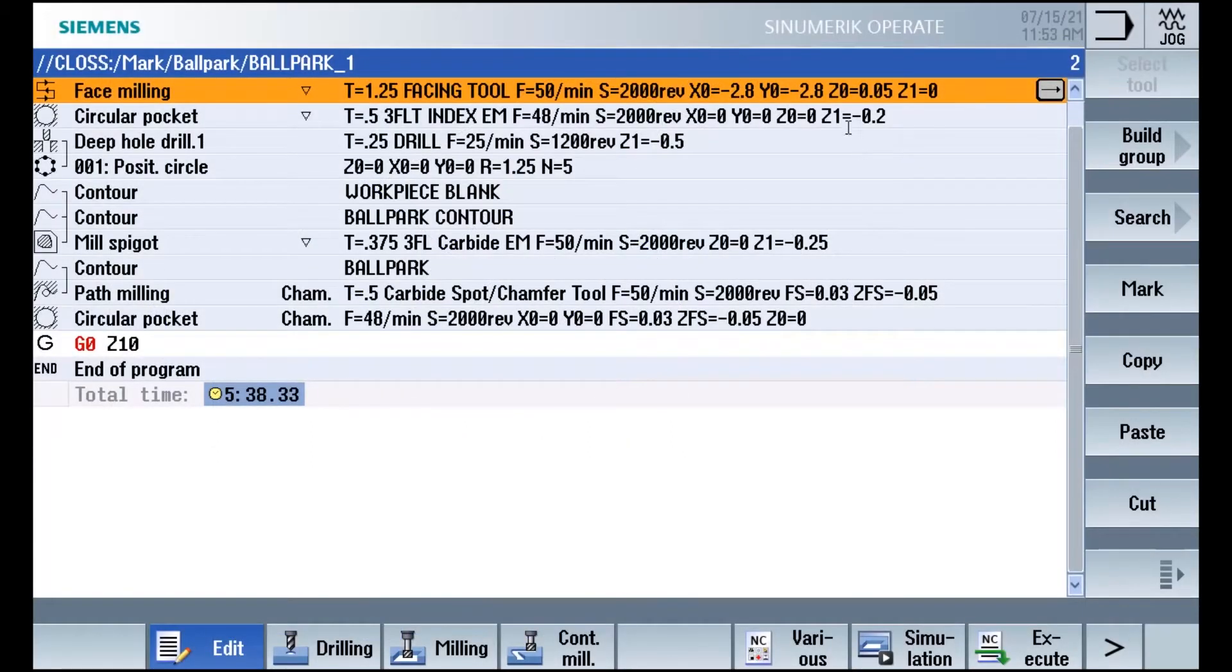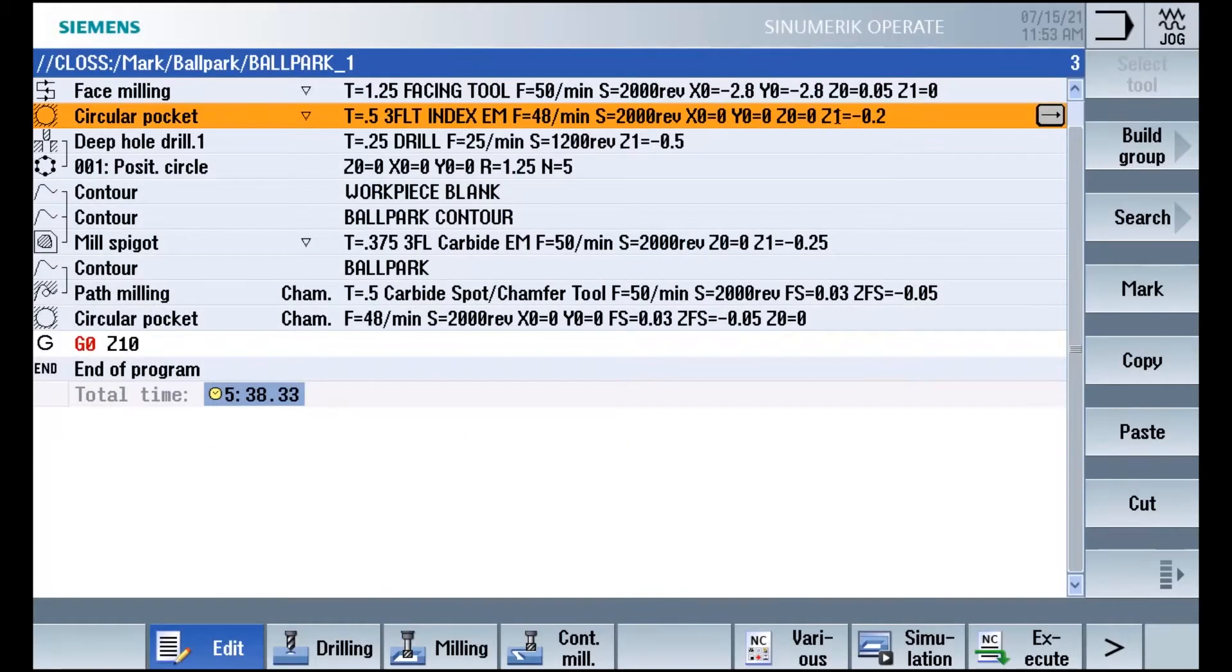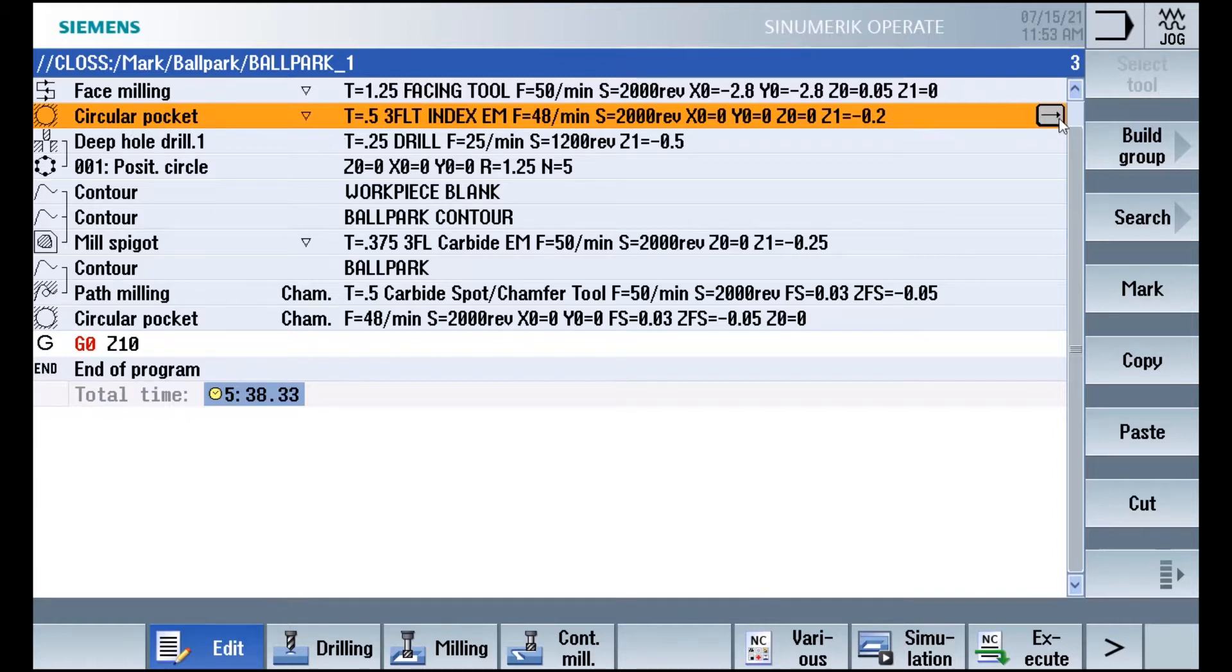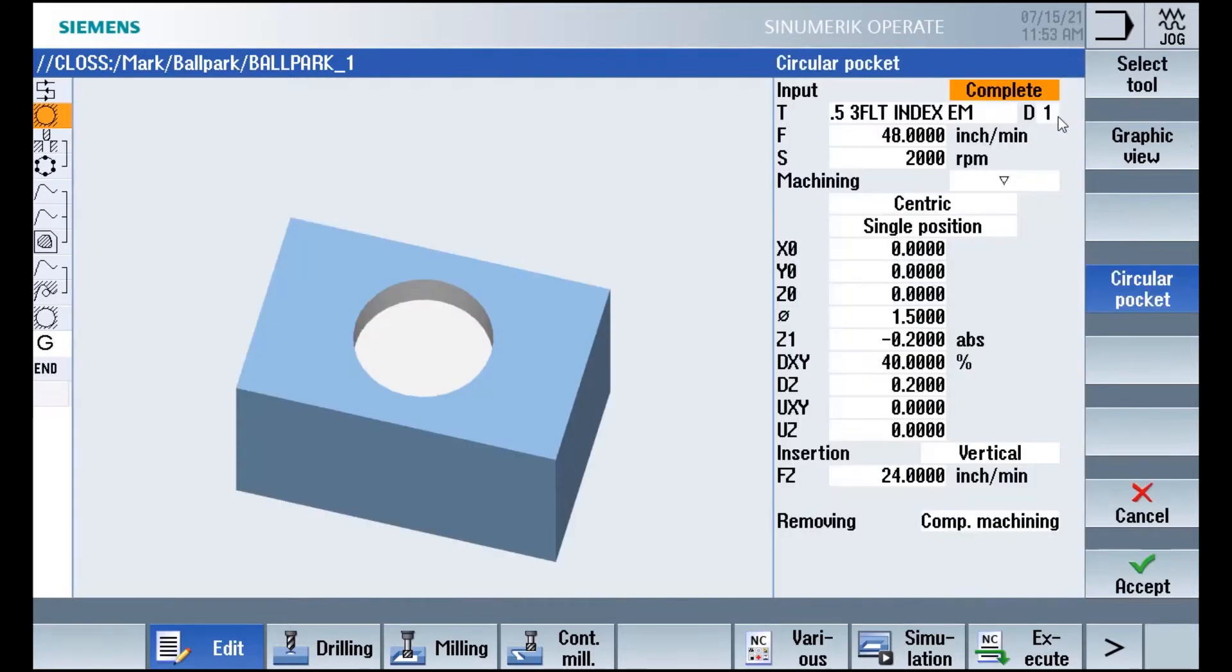This is the program summary screen, one of the things that makes the Synumeric 1 so intuitive. Here you can see all the elements of your program all in one place. If you want more detail just tap the element.